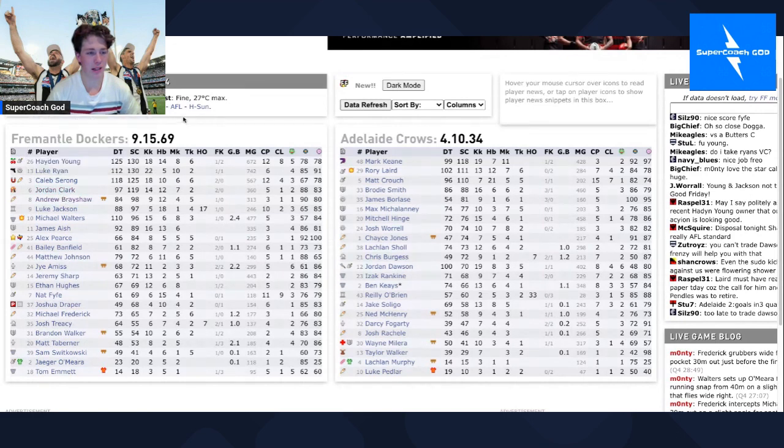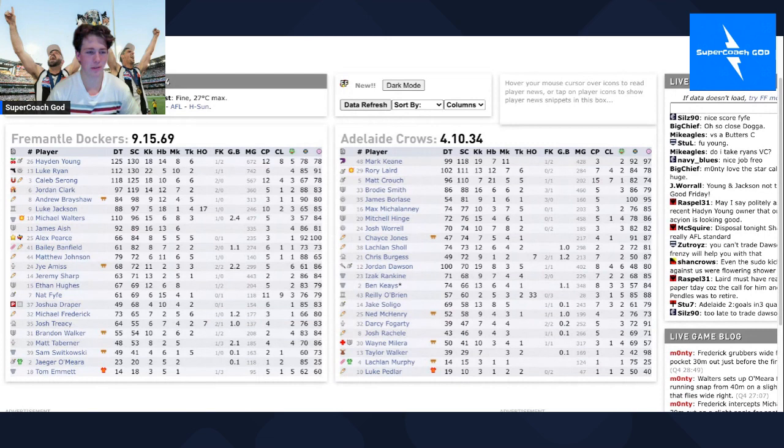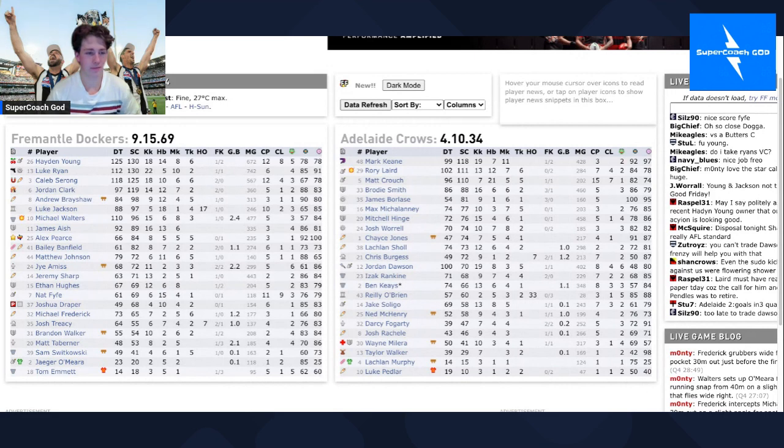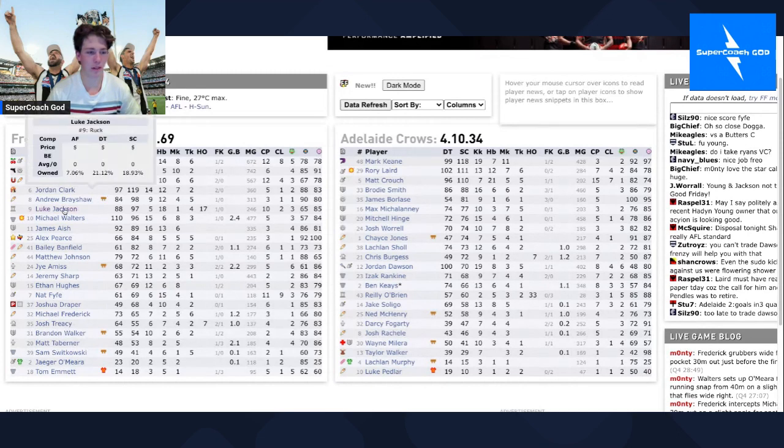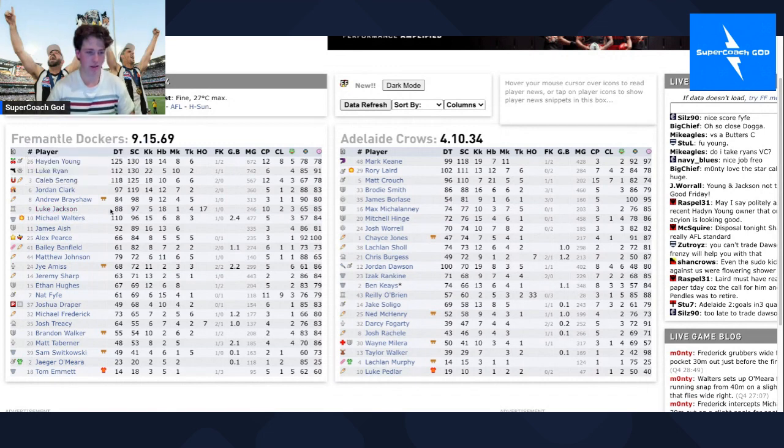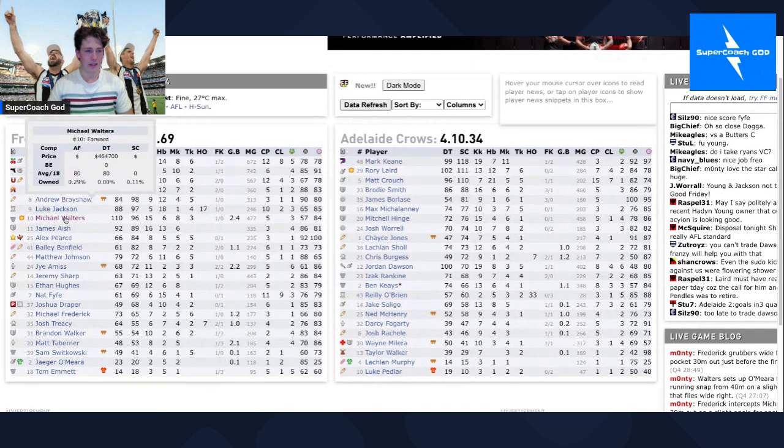Andy Brayshaw scored well last week, not too well this week, so if you picked him then just unlucky I guess. Luke Jackson, yeah look it is what it is. I mean I started him so I'm fine with this, happy with Luke Jackson even though he only got the 97.